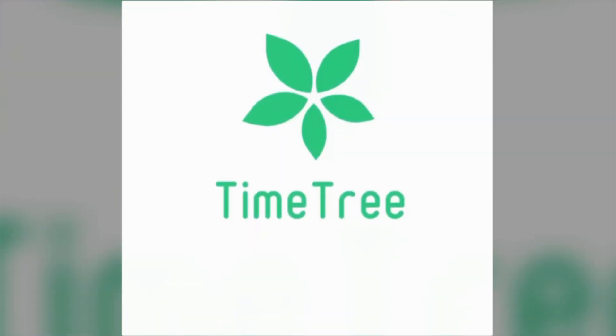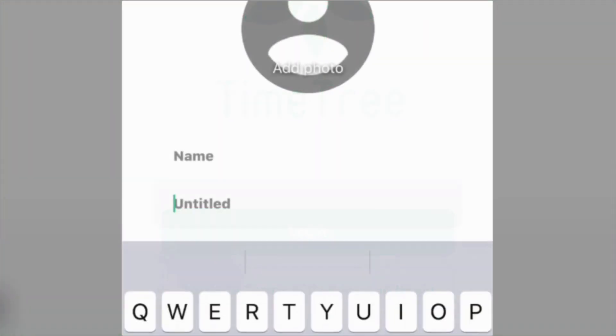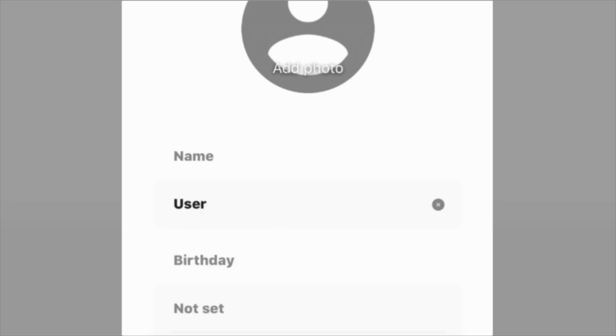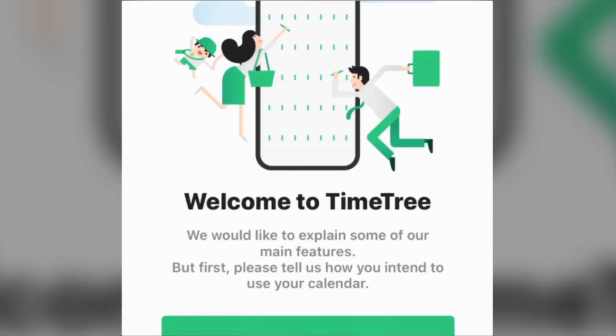TimeTree is an app you can find in Manager right here on your school iPad. Your first step will be to create an account, which you can do using your school email. After you create your account, you will have the choice of picking whether you want your calendar to be personal or if you would like to share it with someone.